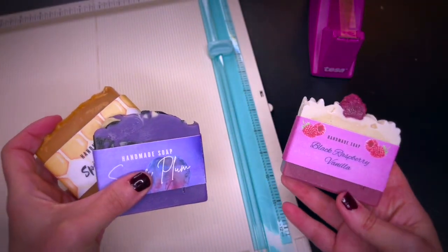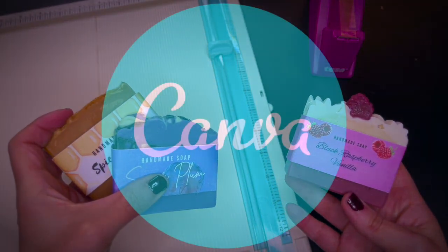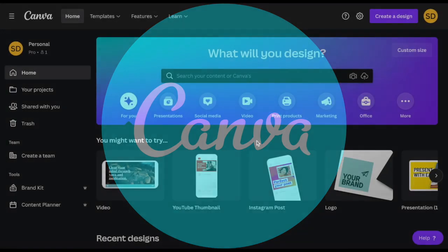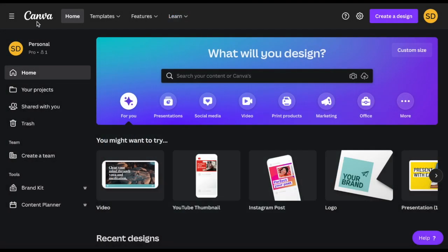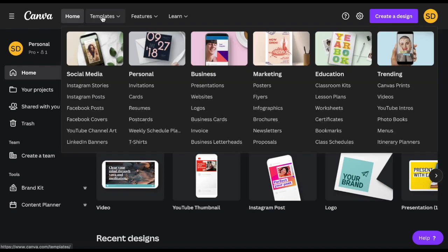In this video I share how to make soap bands or cigar bands with an online program called Canva. In Canva you can find templates for all kinds of designs like social media posts